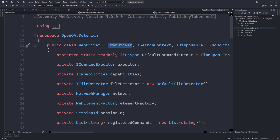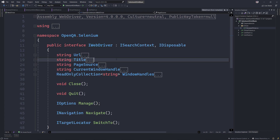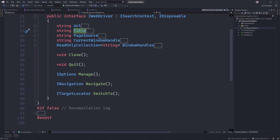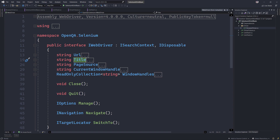The IWebDriver interface, if you go there, has some of the familiar methods of Selenium like URL, title, page source, current window handles, close, quit, manage, navigate, and switch to. This IWebDriver of Selenium is what is implemented by all the browser companies out there in the market — Chrome, Firefox, Safari, or whatever it may be.